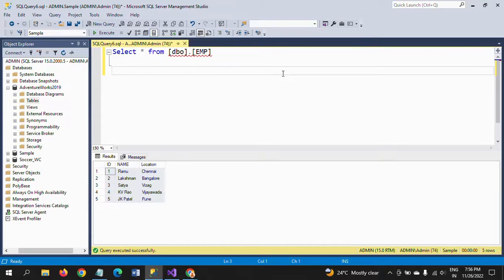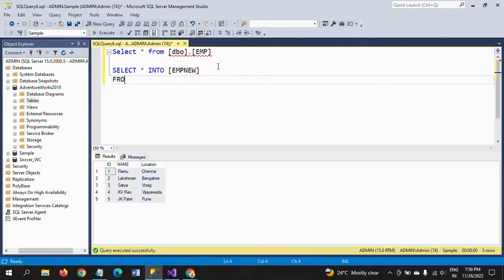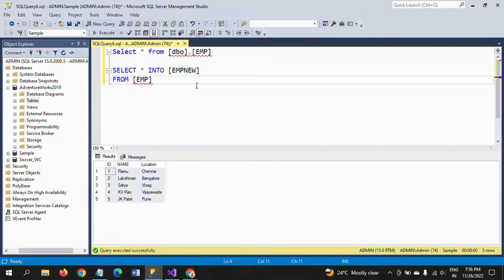First I'll do this using a query. We know the SELECT INTO statement - when we are creating a new table along with data, we use this statement. The syntax is: SELECT star INTO new table FROM old table. I am using this same concept here.